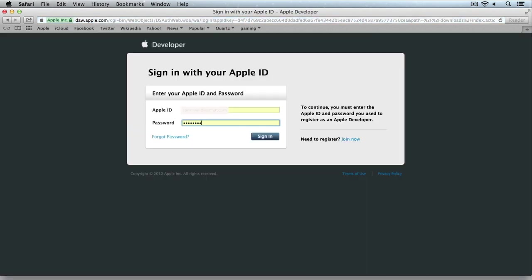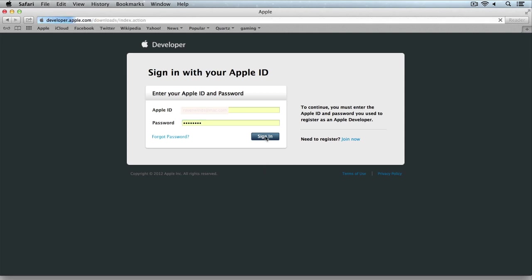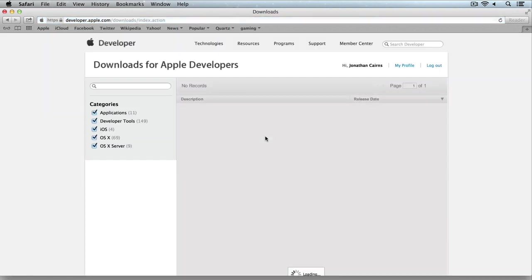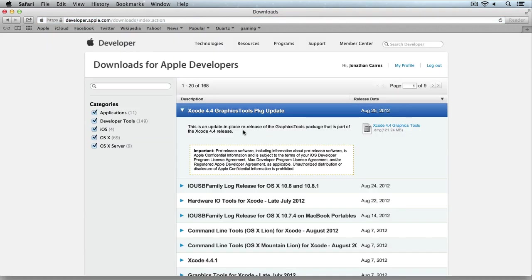This takes you into the Apple developer site where you will need your Apple ID that you have registered for a developer account. If you don't have one, you can simply sign up and get one. It only takes a couple of minutes. So I will sign in here.